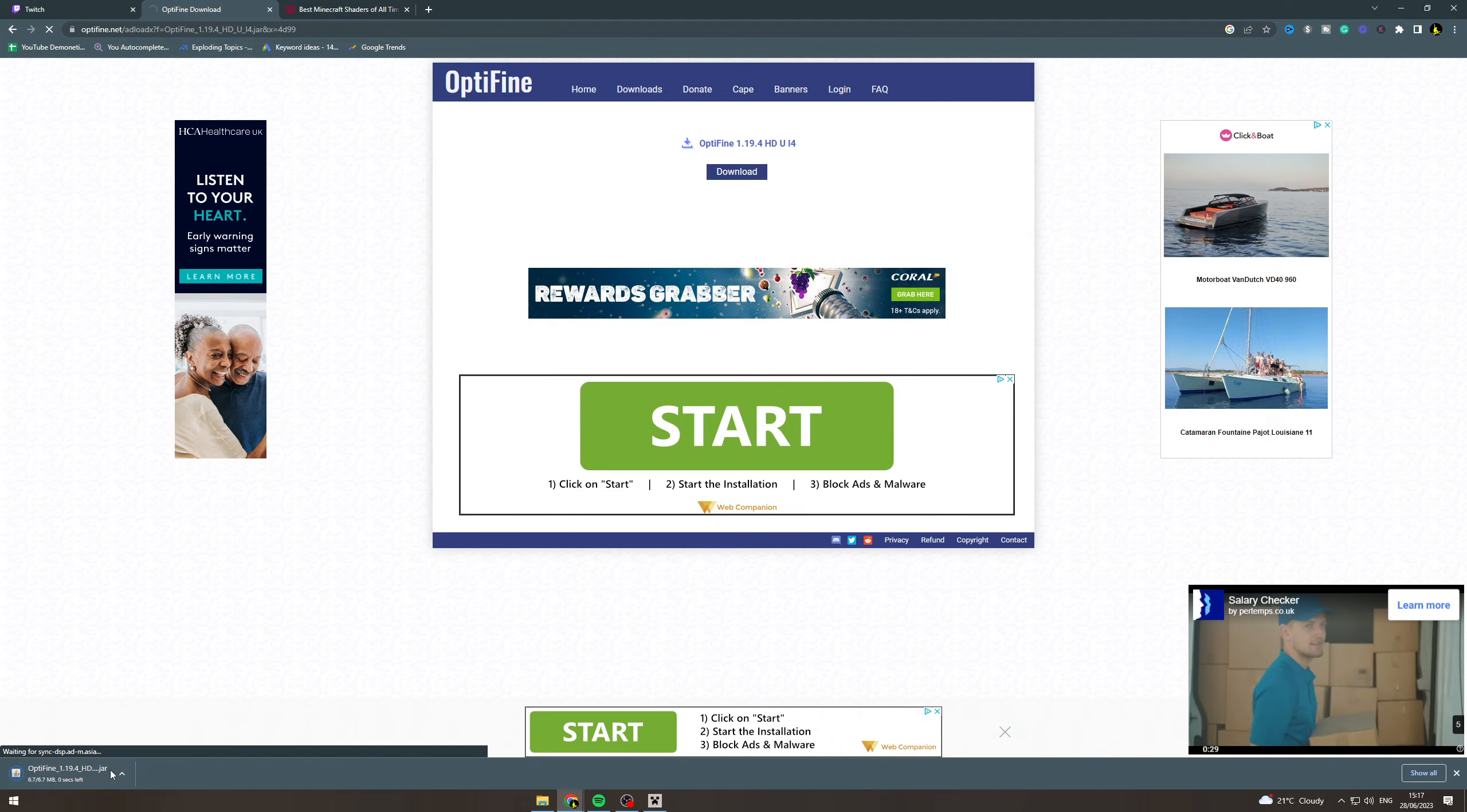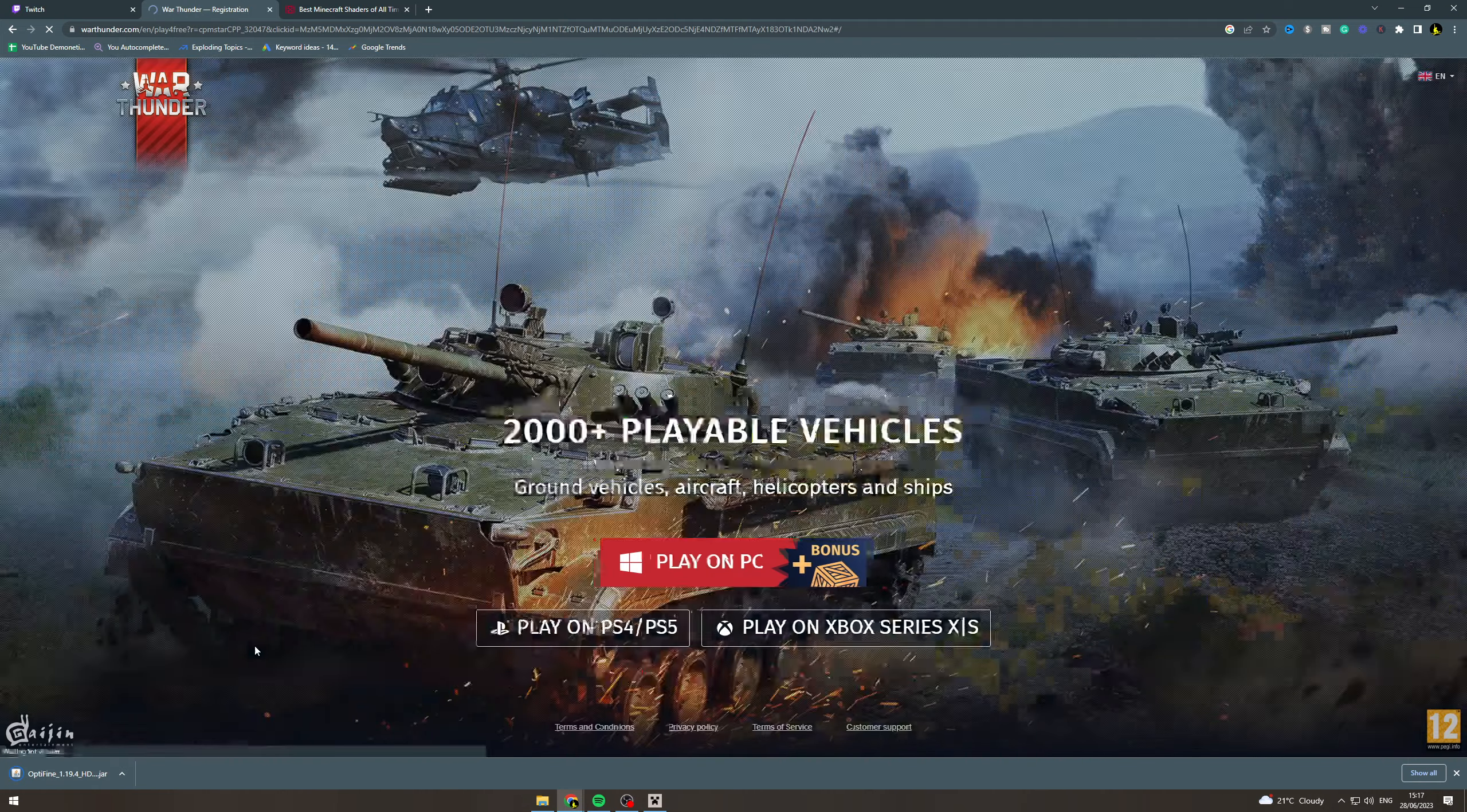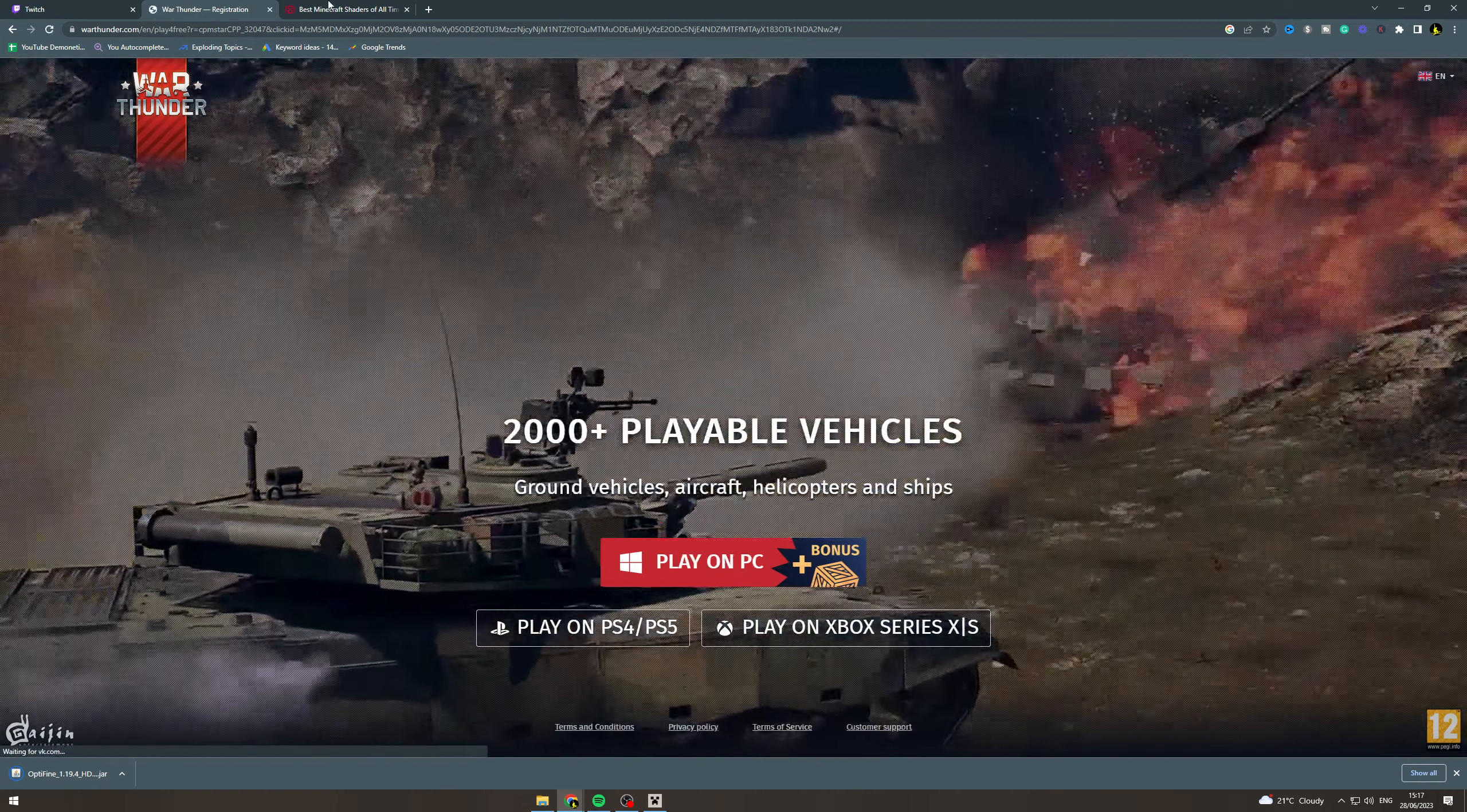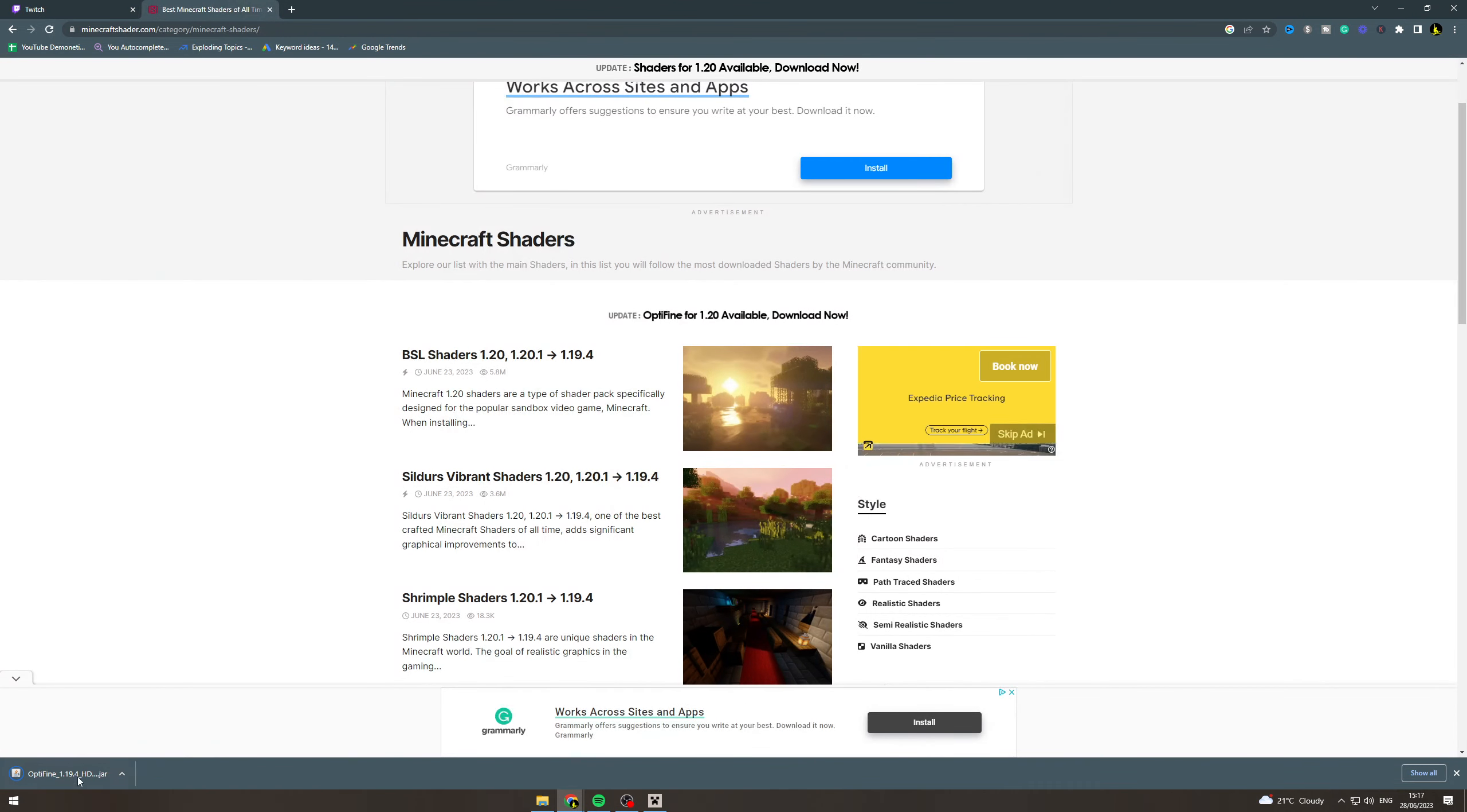This is going to download the jar file here. Now from this jar file we can click on it.